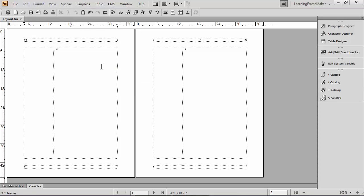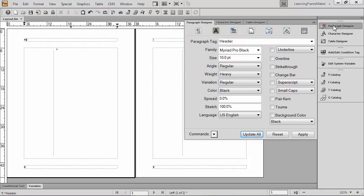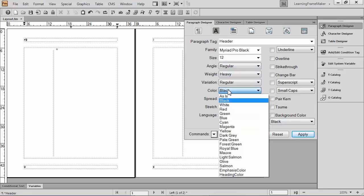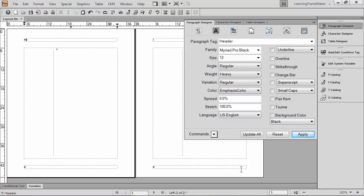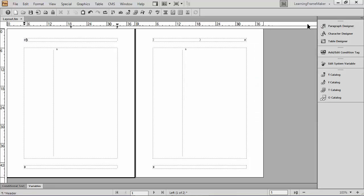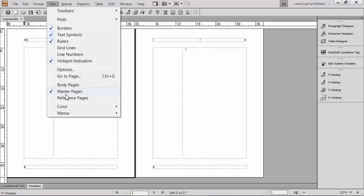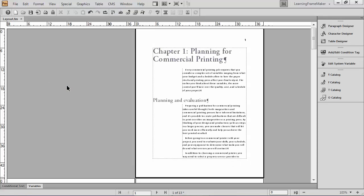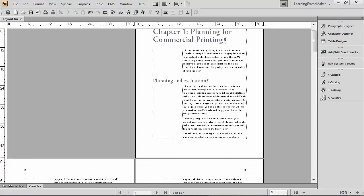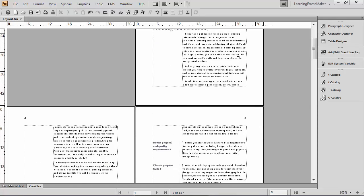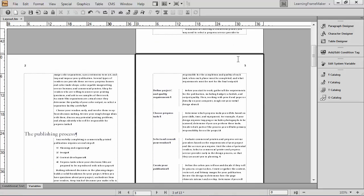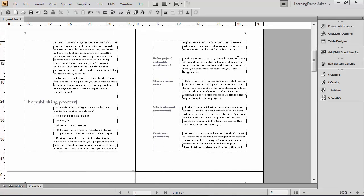There we go. Now, if you want to change the formatting of the numbers or presentation, you can certainly do so. That's going to be in the paragraph designer like any other paragraph. I might make the page numbers a little bit bigger just because I can. And I'll change the color to use a color I'm using elsewhere in the document. Perhaps emphasis color. I'm going to pick update all. And when I return to my body pages, I've got my page numbers in the outside of all the pages, which is great.